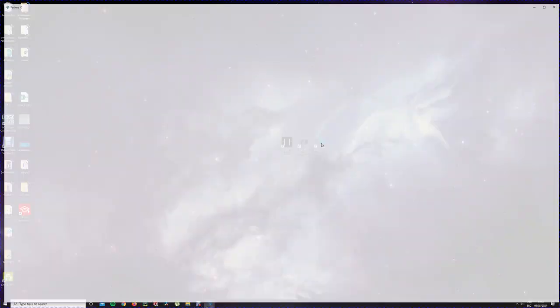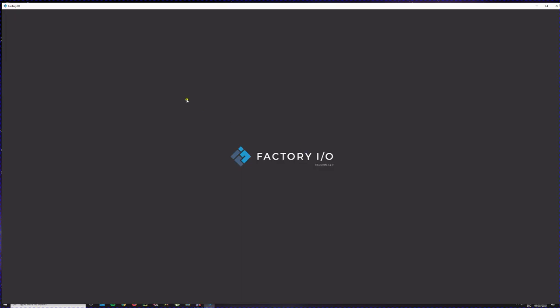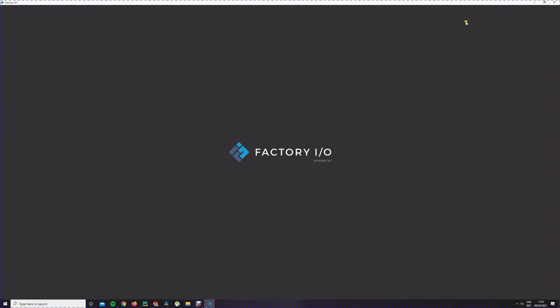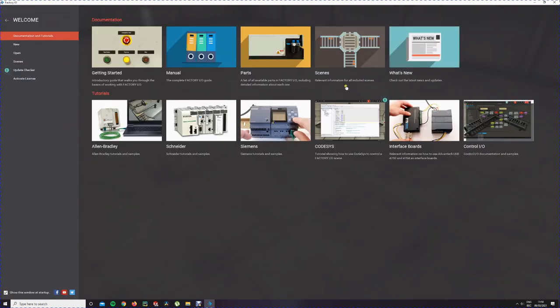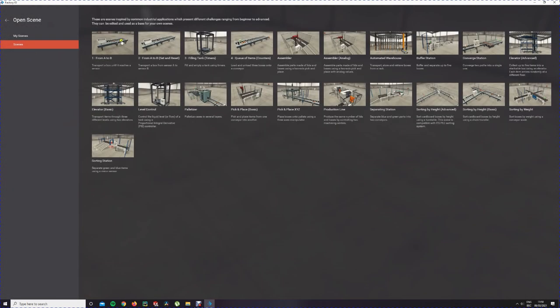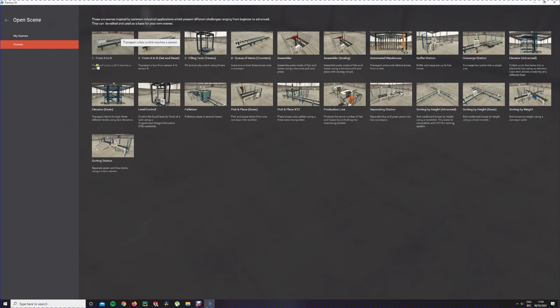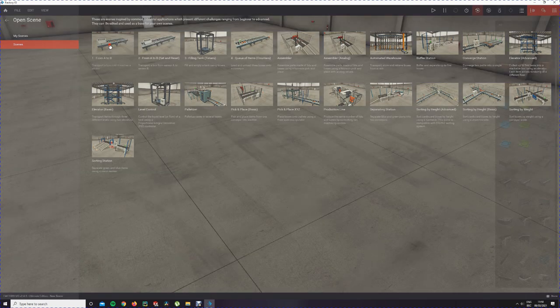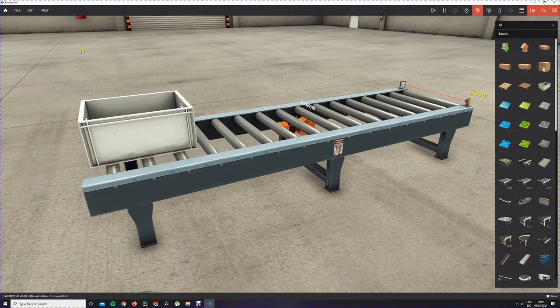You open Factory IO, wait a little bit, and then we're going to open a predefined scene. We have here scenes, and these are components put together for you so you can focus on programming it. This is scene 1 from A to B: transport the box until it reaches a sensor. It's a very basic one. You click on it and it will open.